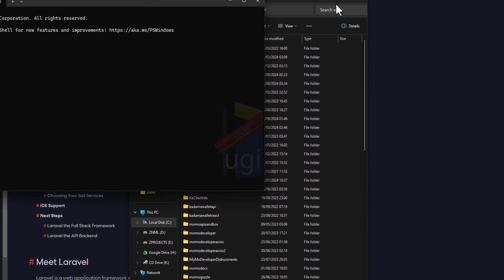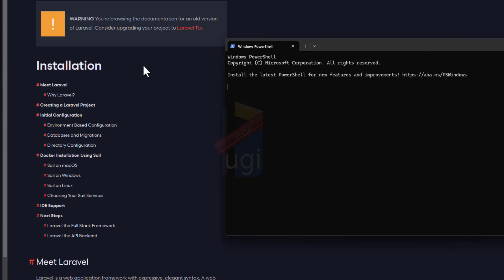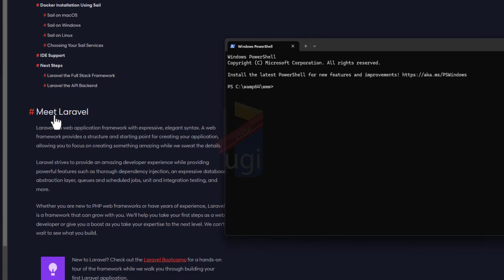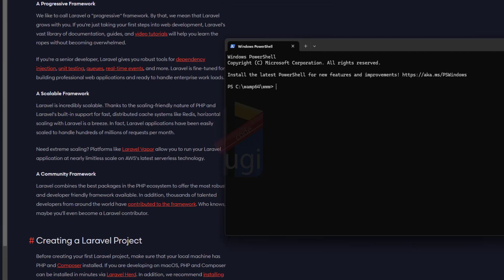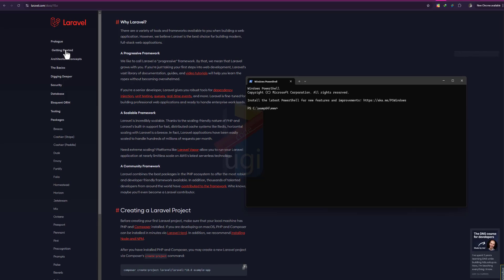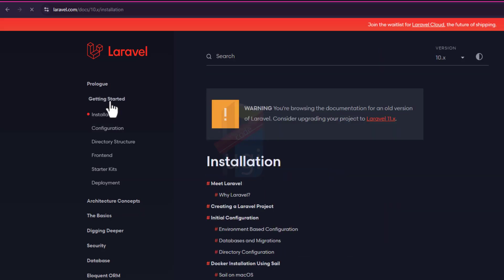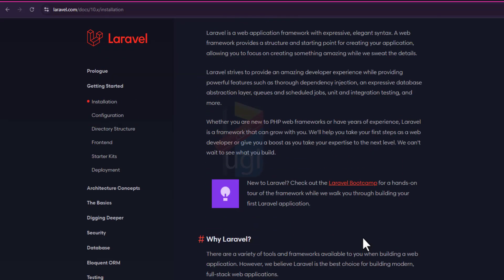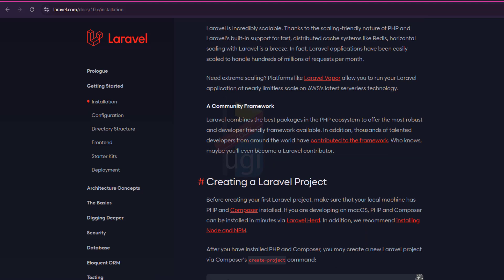All right, then here is the Laravel document guiding us through the installation. When I click on Getting Started, I can choose Installation, and under the Installation, I'm going to look for the side of Composer.